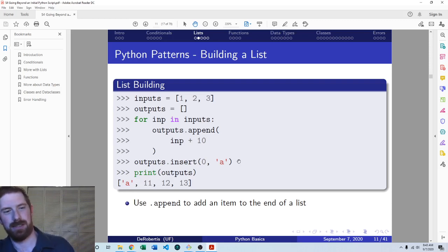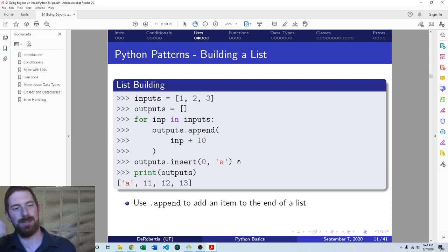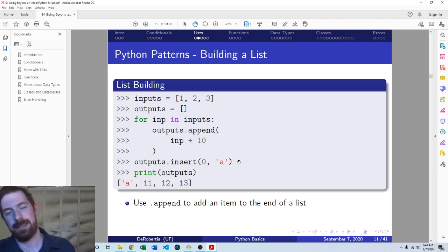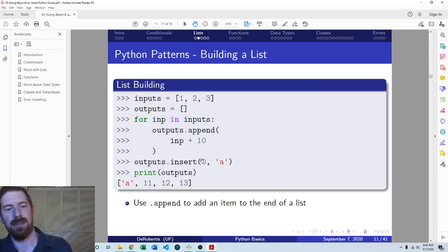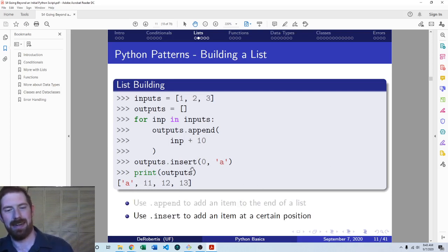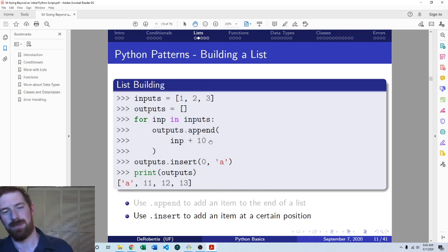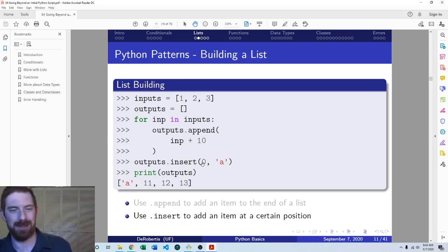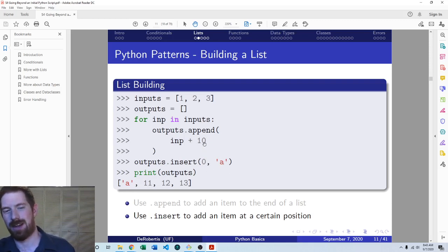This last part shows another way you can add items into a list. Append always puts the item at the end of the list, whereas insert allows you to put the item at any position. Here we insert 'a' as the first value, so the resulting list is 'a' first, then 11, 12, 13. That's why we use zero to insert at the beginning, which gets into zero-based indexing in Python.